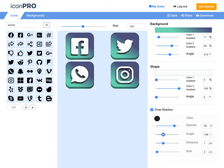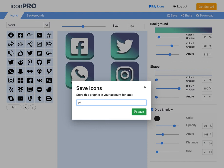So that's it. I've created really nicely styled social media icons. I'm going to save those to my account. This is my project. Social media icons. And I save it.